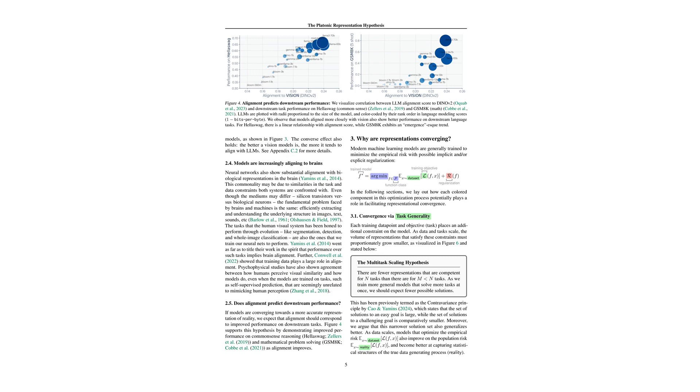There's compelling evidence that models aligned more closely to each other perform better on downstream tasks. This is illustrated by Figure 4, which shows a strong correlation between alignment scores and performance on complex tasks like common sense reasoning and mathematical problem solving. Better alignment often means better performance on real-world problems.